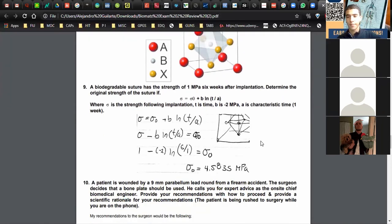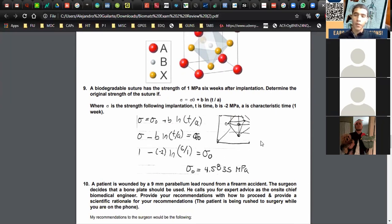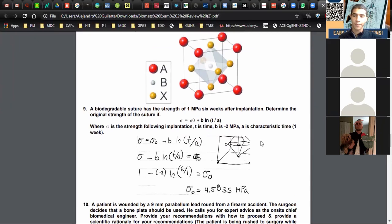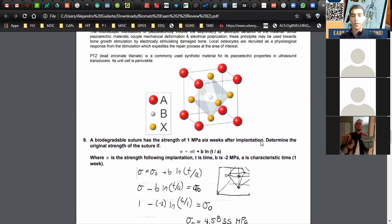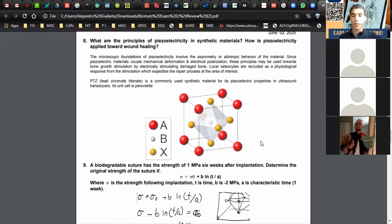A student asks whether barium titanate could be used as a piezoelectric material. The answer is that to be piezoelectric, a material needs to be asymmetric and allotropic. If barium titanate satisfies both of those conditions then it could qualify, but off the top of my head I'm not certain.